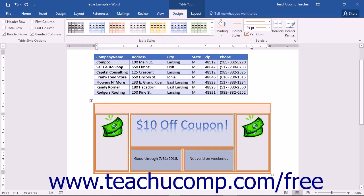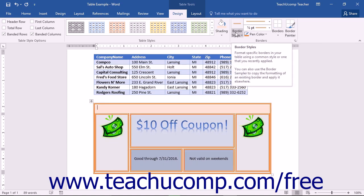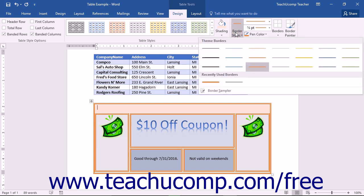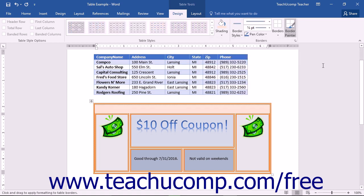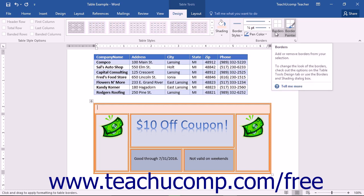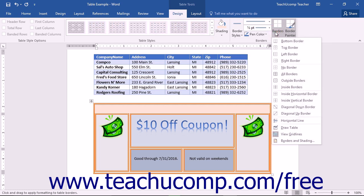In Word, you can click the Border Styles drop-down button within the Borders button group to apply a preset style to the selected cell's borders by first clicking on the style to apply in the drop-down menu that appears. Then select the borders to which you want to apply the selected style by clicking the Borders drop-down button within the same button group and then clicking on the names of the border buttons to which you want to apply the newly selected style within the drop-down menu that appears.